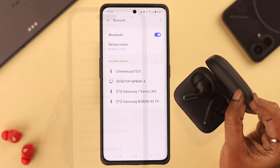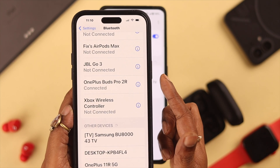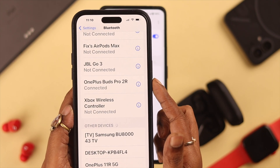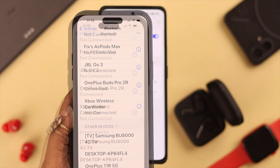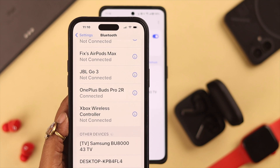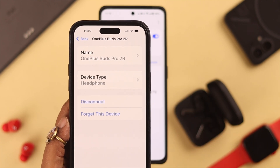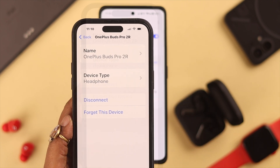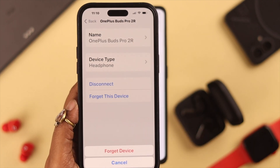If you're still unable to connect, it might be possible that your Buds Pro 2 is paired to multiple devices nearby. If those devices are available, go to the Bluetooth section of those devices and forget or unpair the Buds Pro 2 from there.